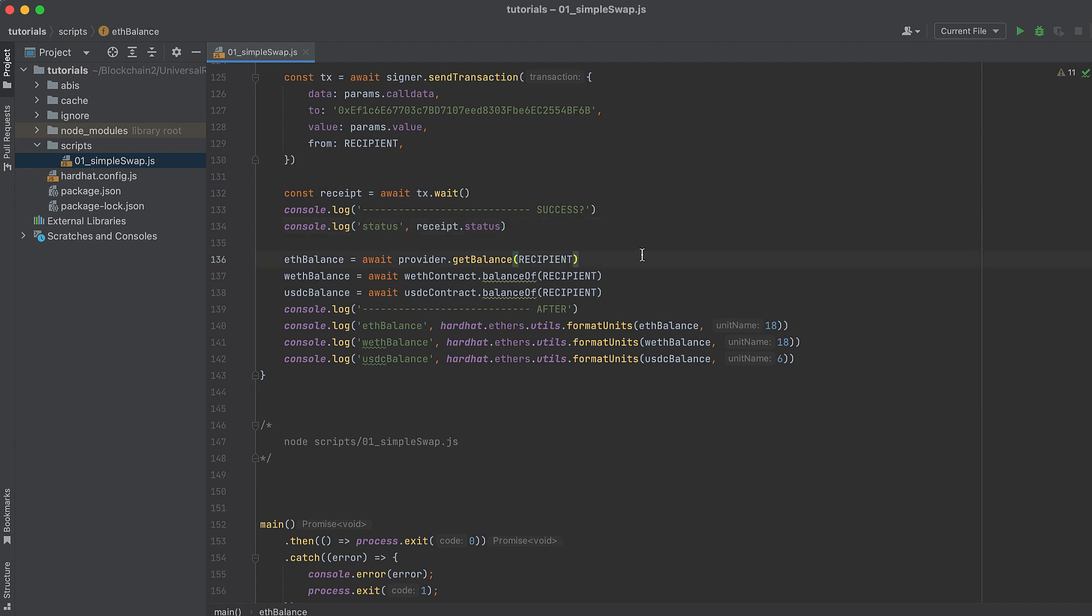Then re-log token balances in the wallet after our swap, and these balances should change.